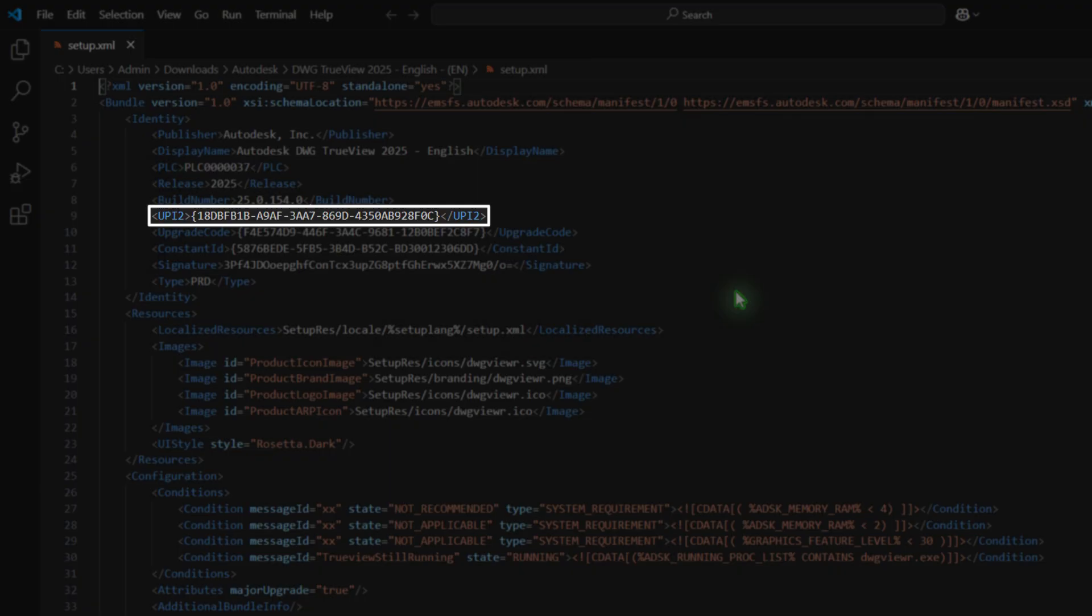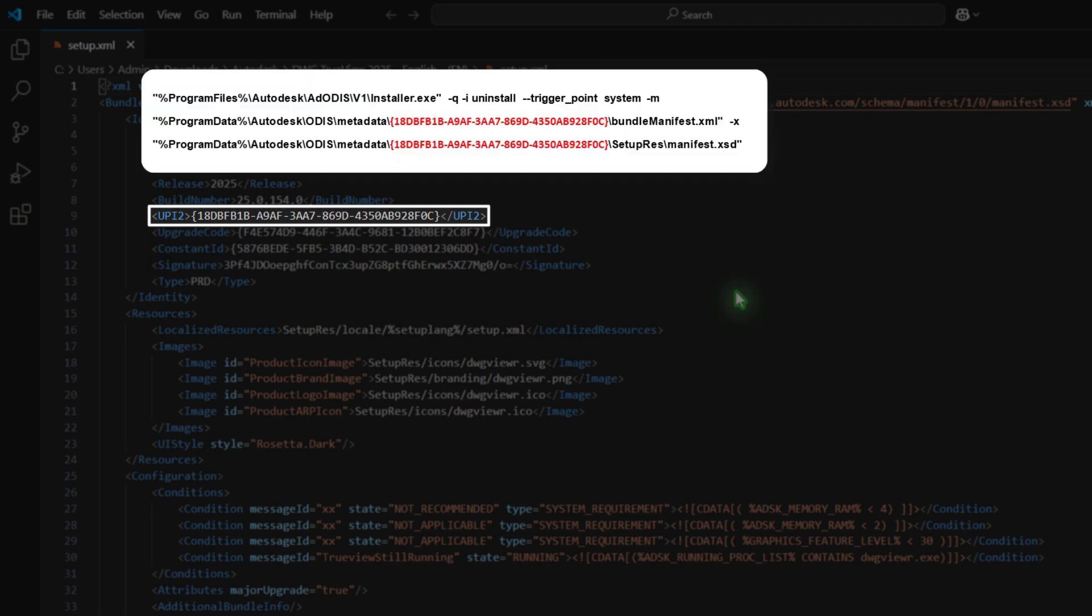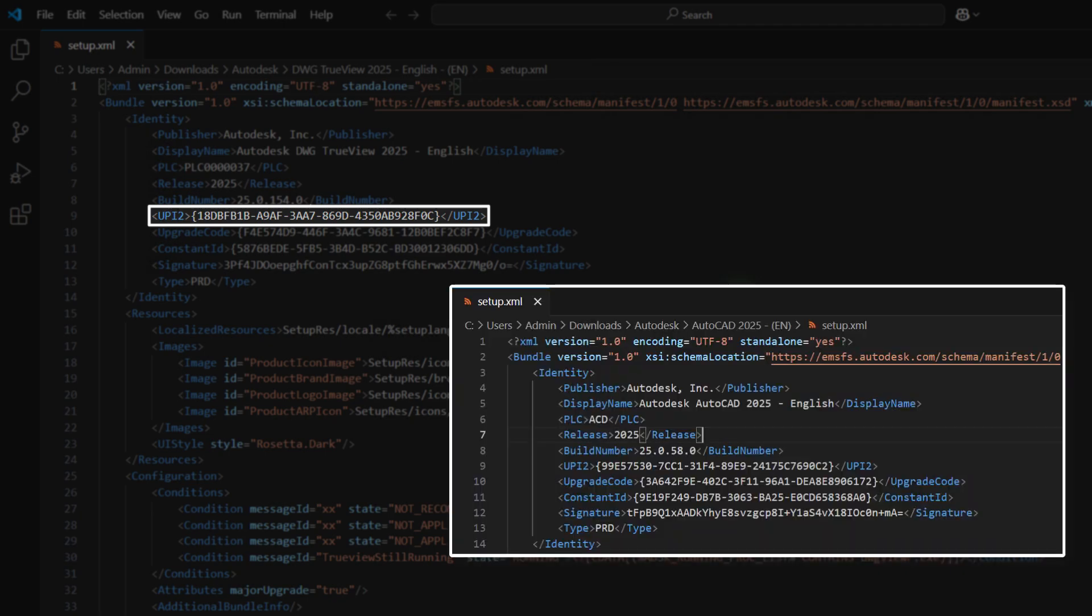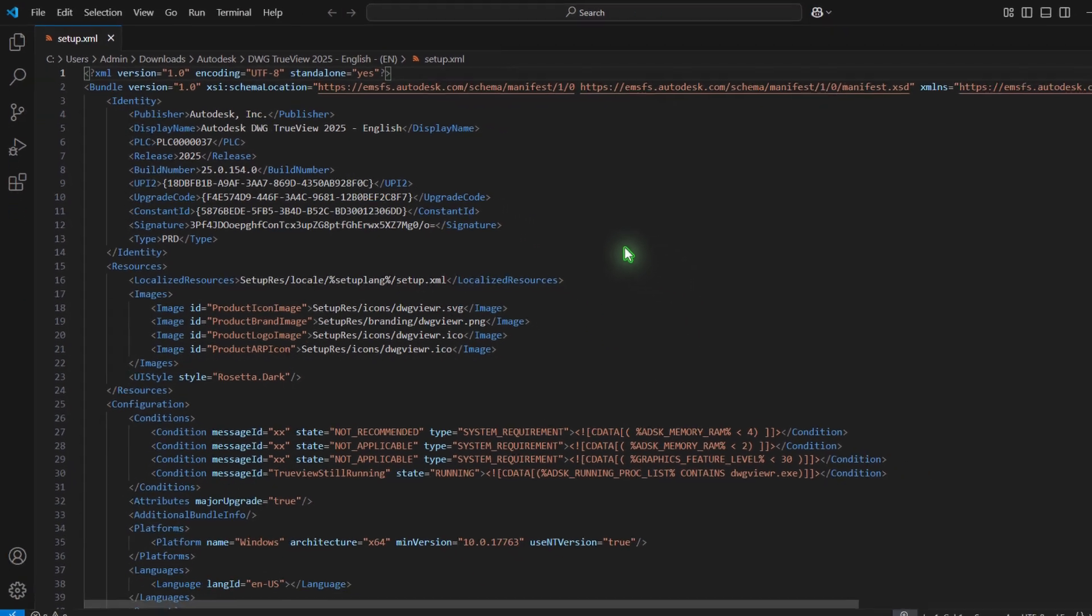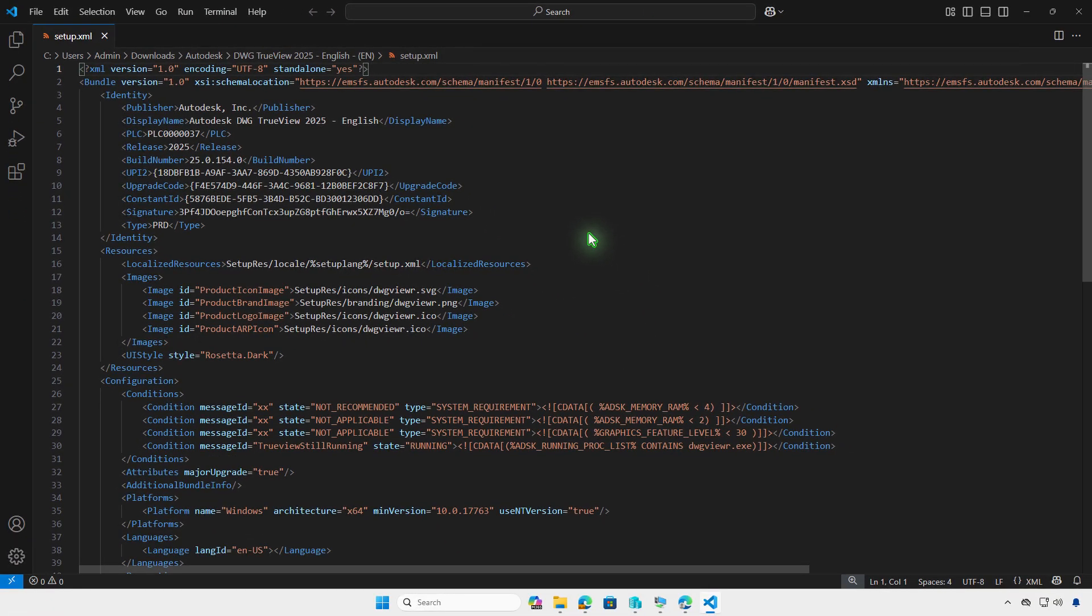Find the UPI2 code. This is the value you need for Uninstall command and detection rule. The code may vary depending on the Autodesk products and versions. This method works not only for Autodesk DWG TrueView, but also for other Autodesk products.